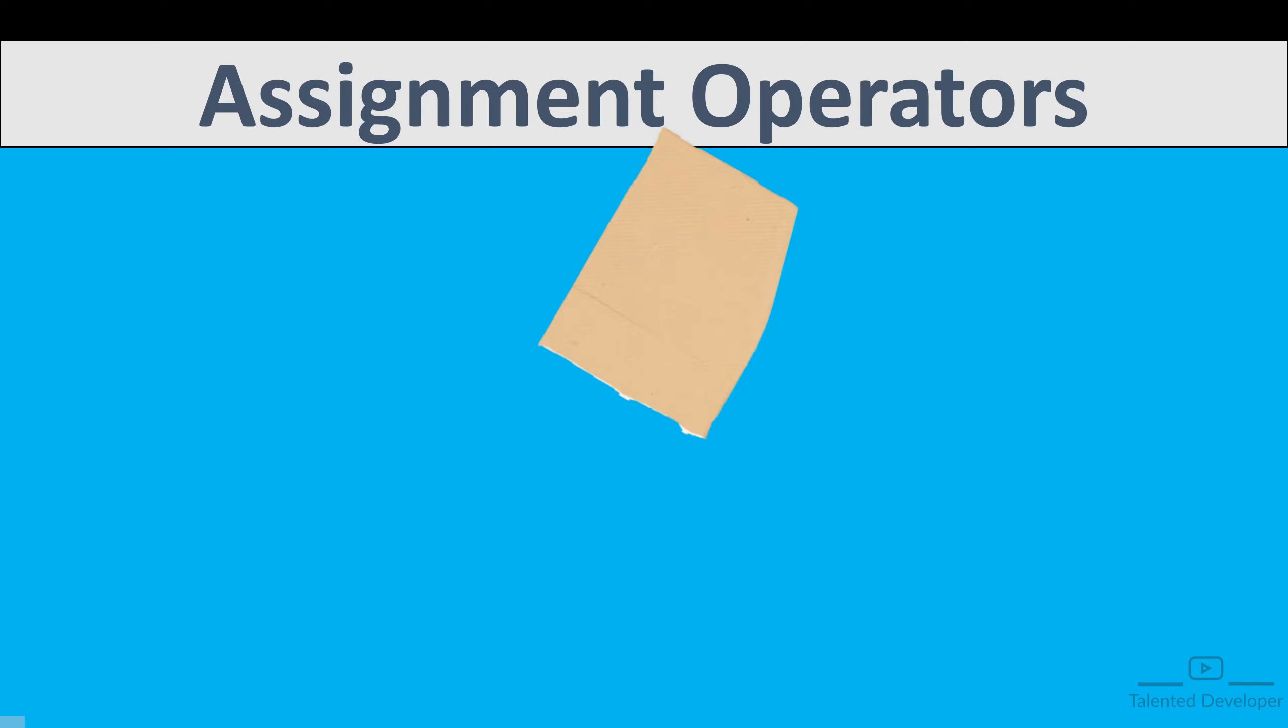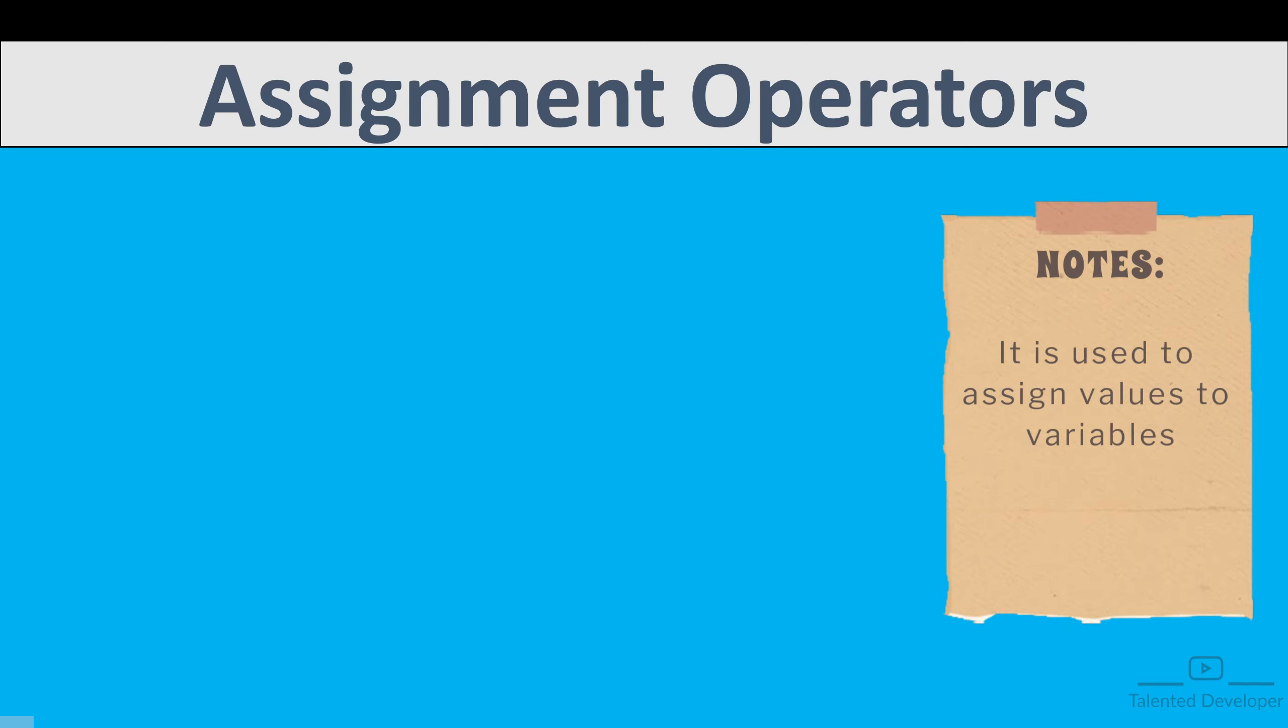Welcome back. In this video we are going to talk about assignment operator. Assignment means like we are going to assign some value.